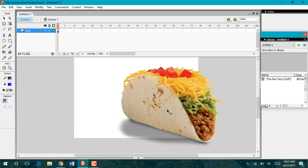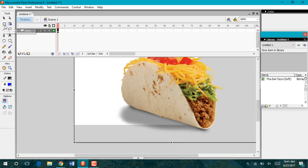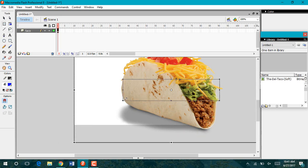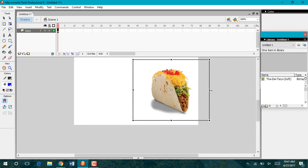As you can see my image is a lot bigger than my stage. I can then use my free transform tool to size the image down to an acceptable size for my video.